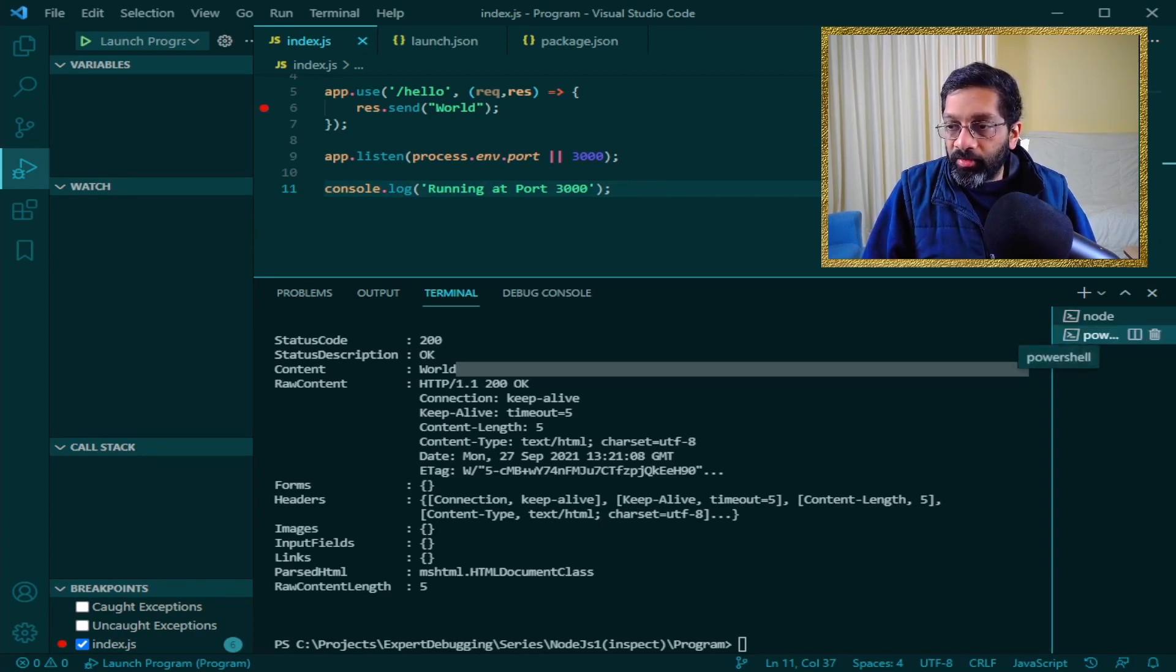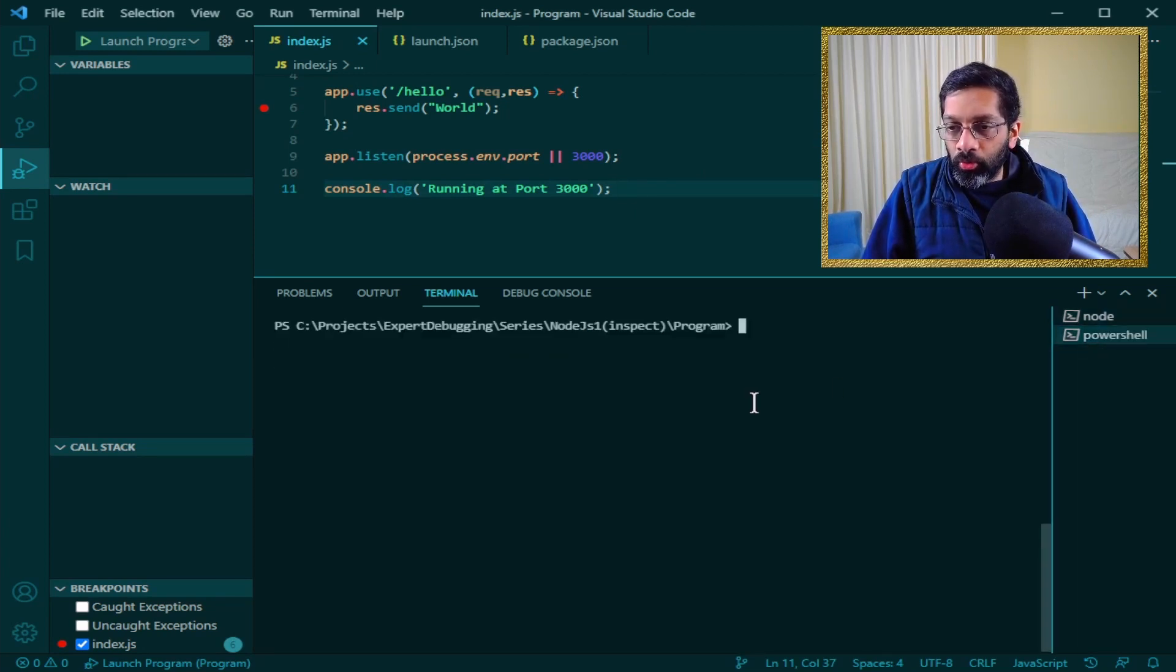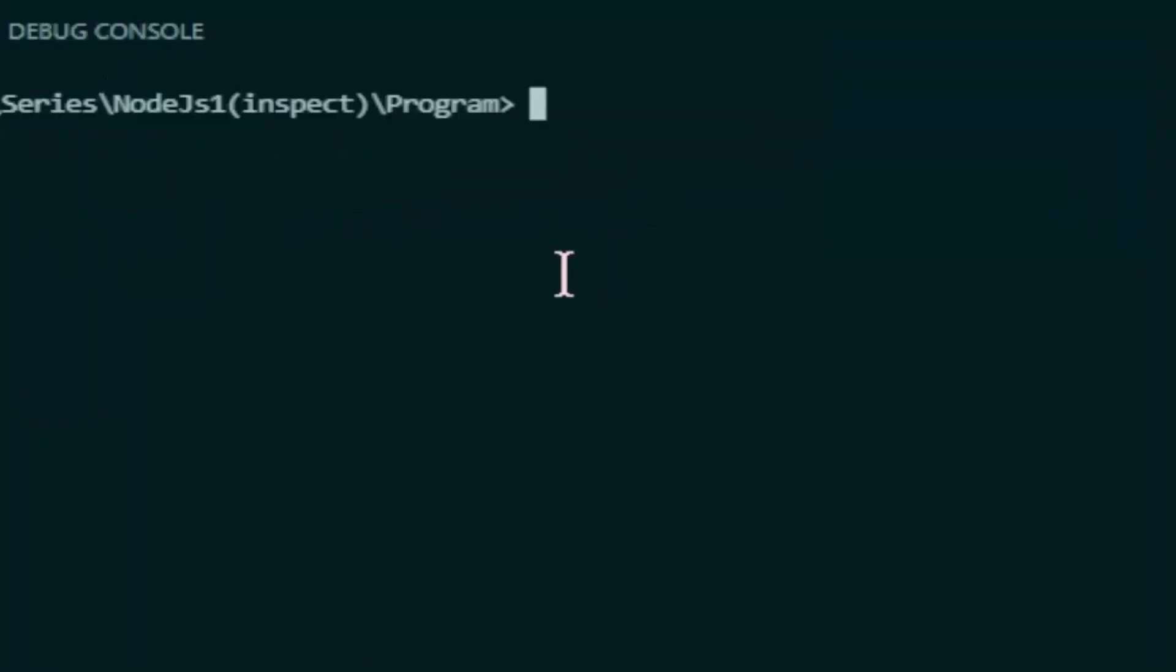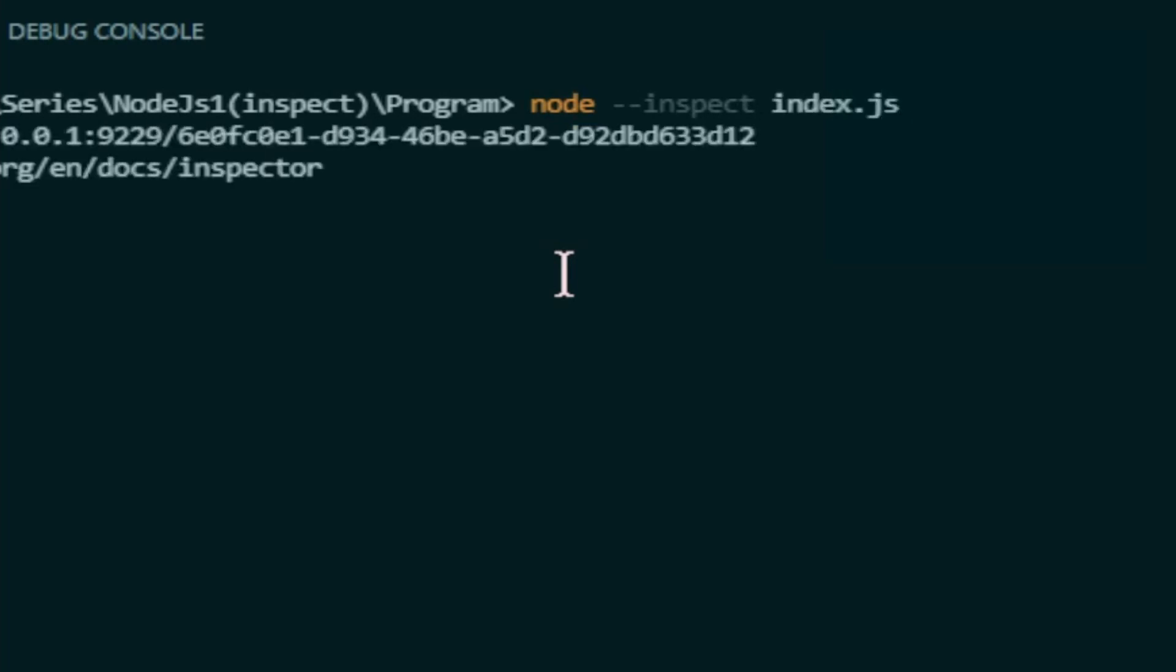All we got to do is go to PowerShell. We just run node minus minus inspect and we type in the name of the file we want. In my case index.js.